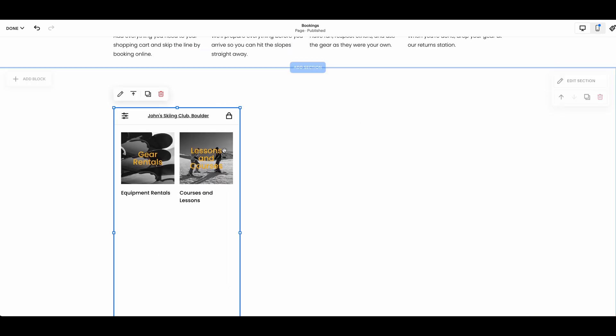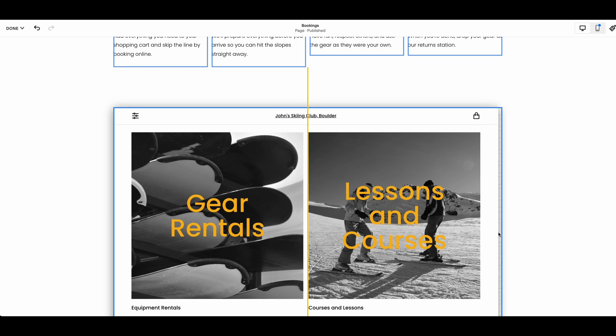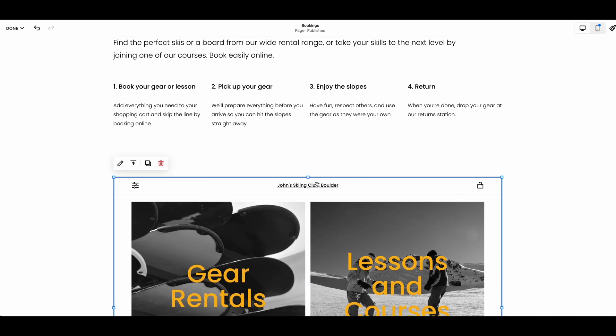Lastly, you can adjust the height of the section to remove any extra white space according to what looks best on your website.